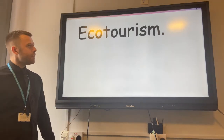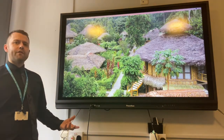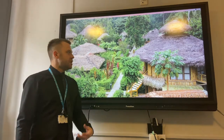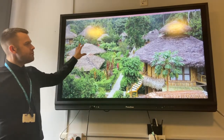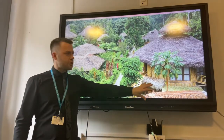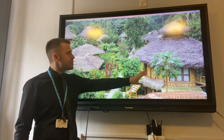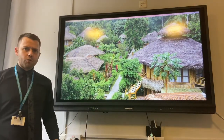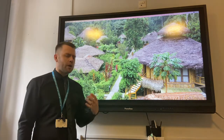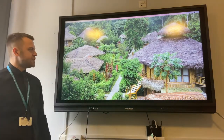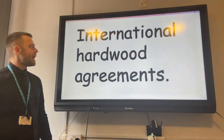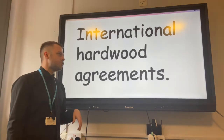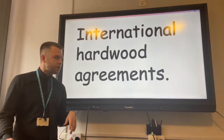Ecotourism not only creates wealth for the local areas and some of the indigenous people, but the materials used are sustainably sourced and have minimal visual impact on the tropical rainforest. There is also a big focus on education for the tourists who visit these places.